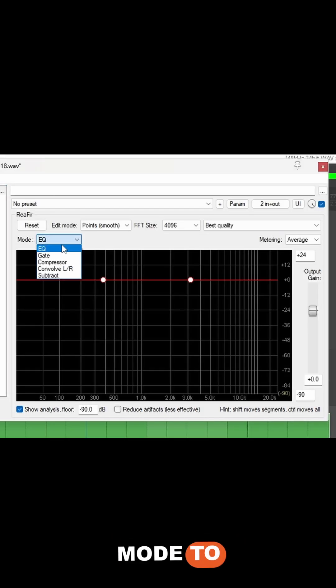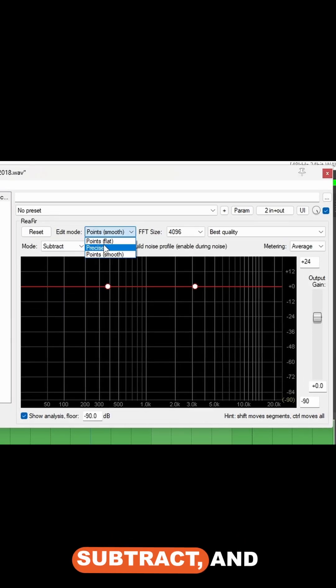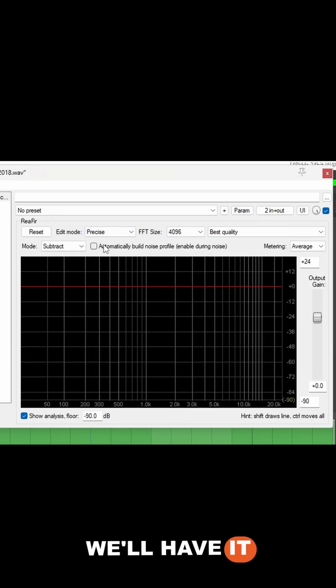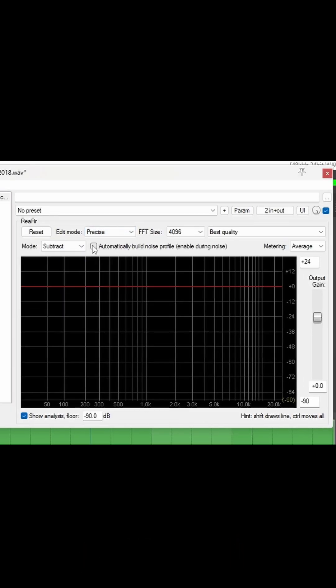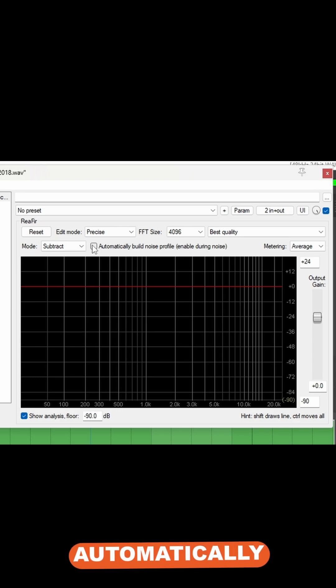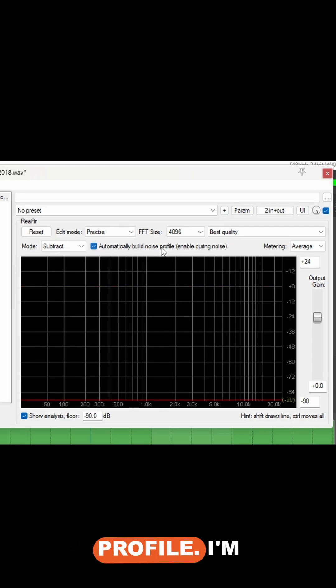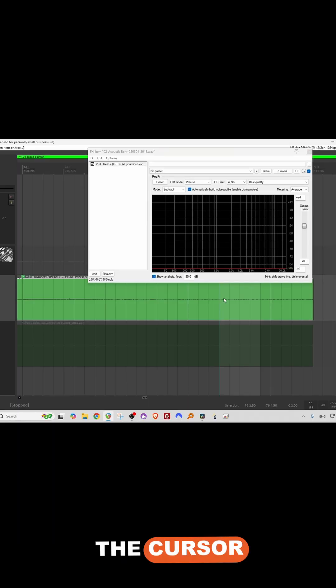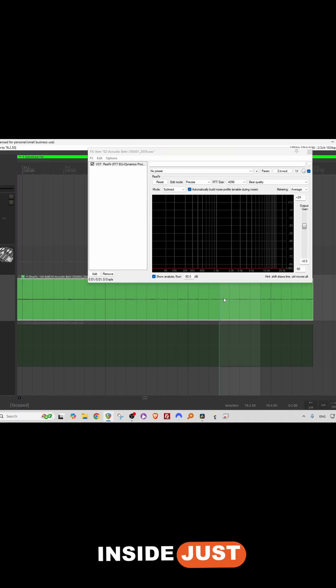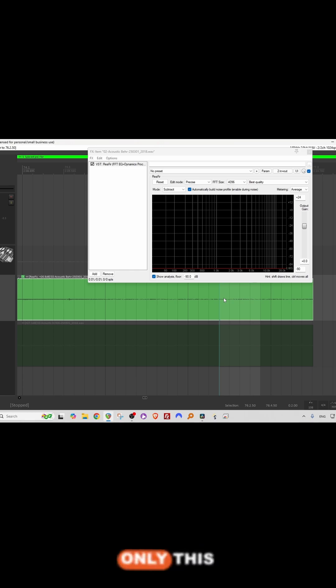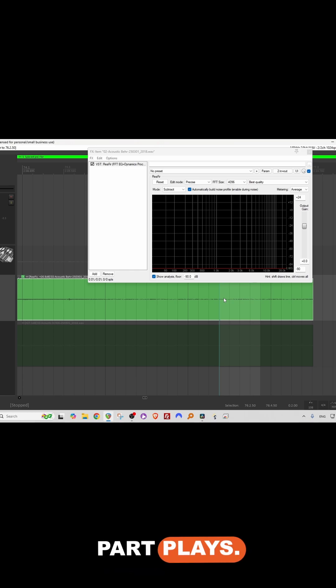I'm going to switch the mode to subtract, and we'll have it as precise here, and let's check automatically build noise profile. I'm going to put the cursor right here inside just this part, so only this part plays.